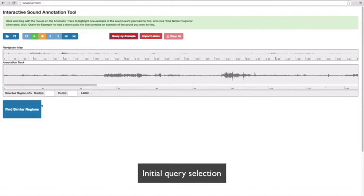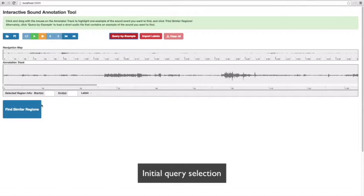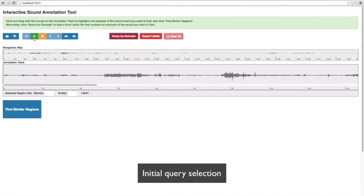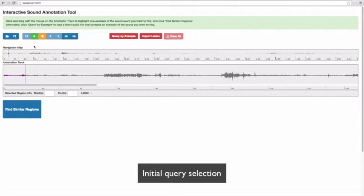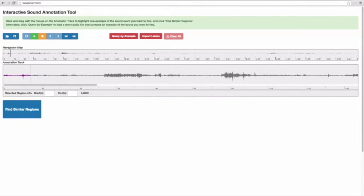In this demo, I will select the initial target sound on the current audio track directly. Listening to the audio, I'm selecting the coughing sound as the target sound.